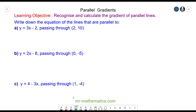Hello, welcome to our lesson on finding the equation of parallel lines. Before we begin, we need to remember the equation of a straight line is y is equal to mx plus c, where m is the gradient and c is the intercept.